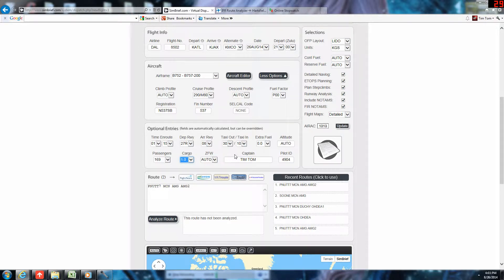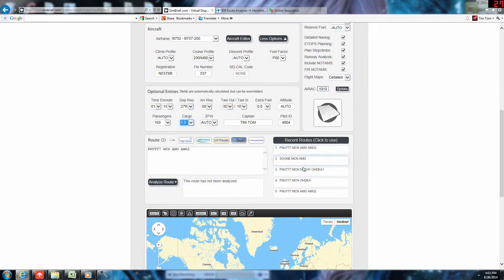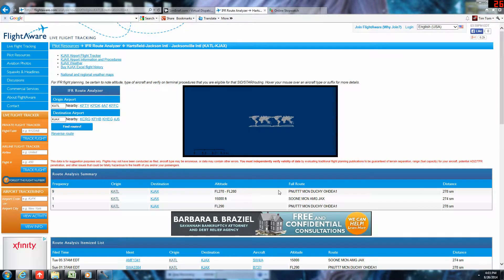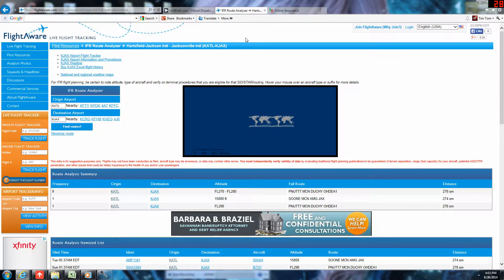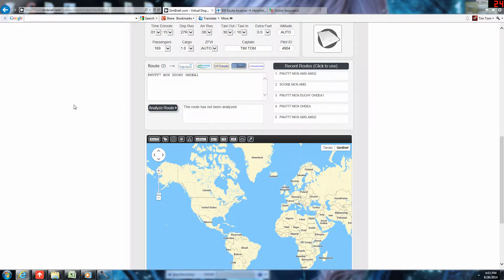We'll select auto, zero fuel weight. We can leave captain and pilot ID as is. We'll select our route. Punnett 7, Macon, Dducci, Oto 1 is the current route being used, as noted by FlightAware. There's these three routes here. Punnett 7, Macon, Dducci, Oto 1 is the current route in use. So, we will analyze that. I hope it works.